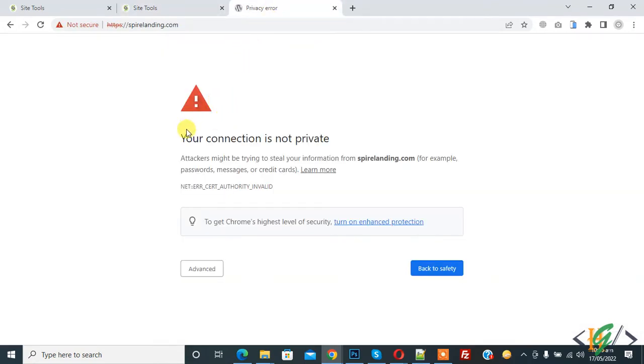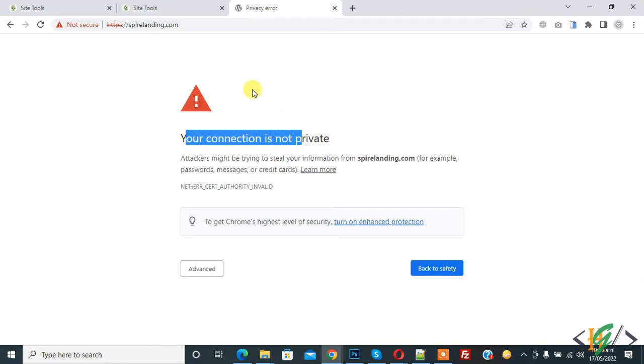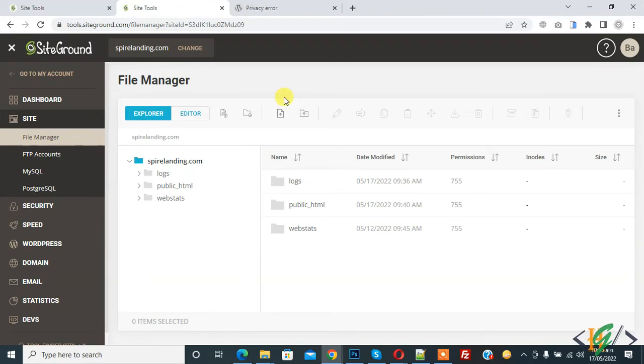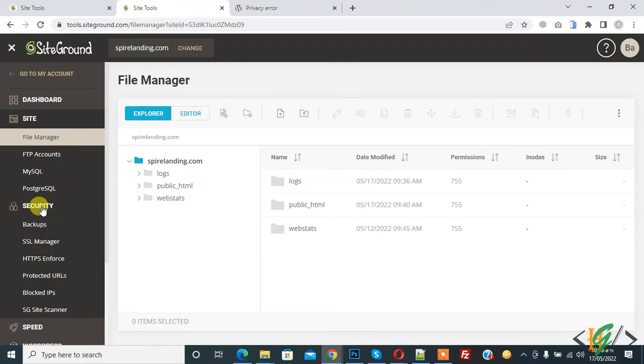So this is our domain and here you see 'Your connection is not private,' so the website is not working. We are going to install a certificate. On the left side you see Security, so click on it, and then you see SSL Manager, so again click on it.